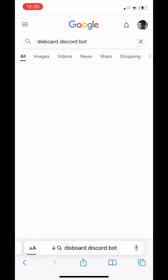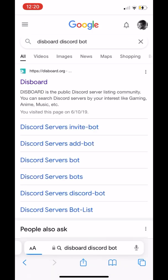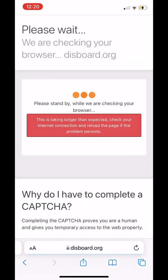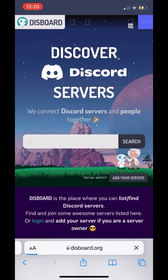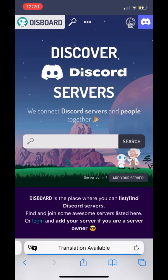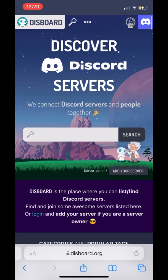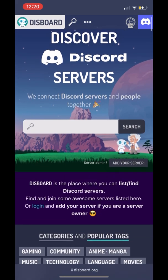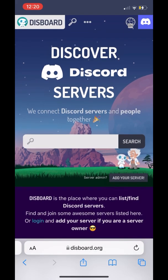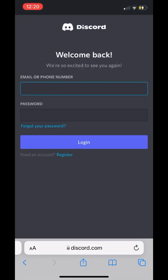Once we look it up, we're going to click the first result — it should be Disboard. Then once we're on the page, we're going to press the Discord symbol at the top right corner. Once we press it, we're going to log in with our Discord credentials to be able to get the bot.